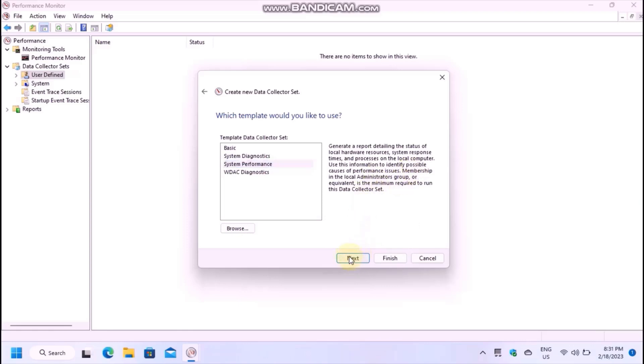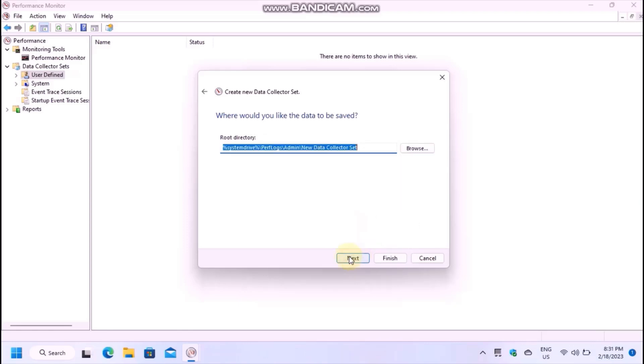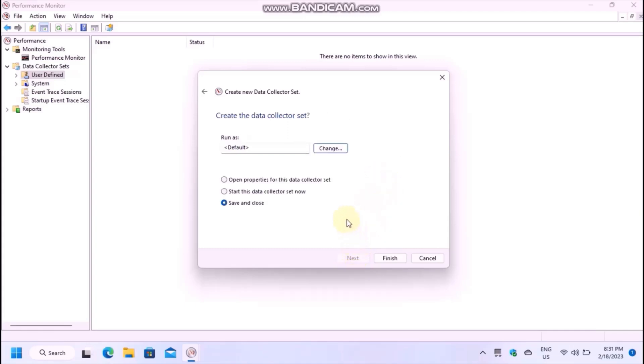You don't have to change the directory, nor do you need to touch anything on the next page. Finish the wizard.